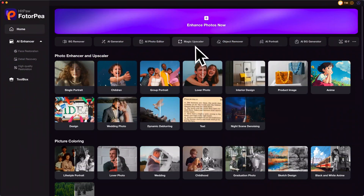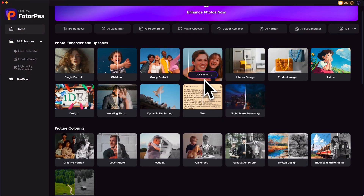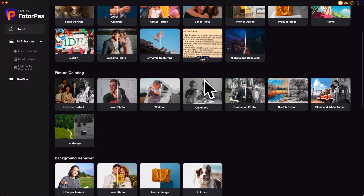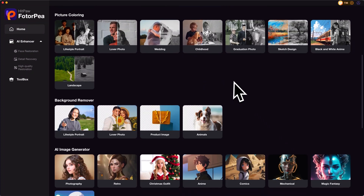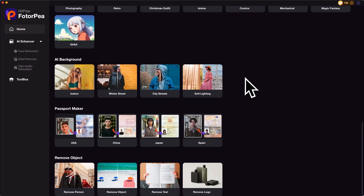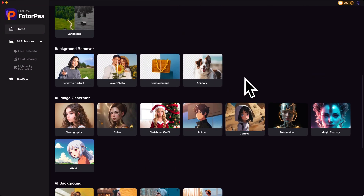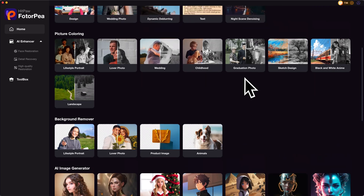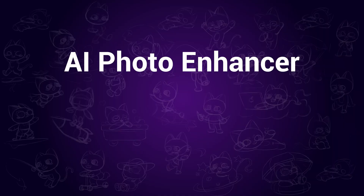So, what exactly is HitPaw PhotoP? To put it simply, I have divided its functions into three parts. You may jump to a certain part to learn the details directly.